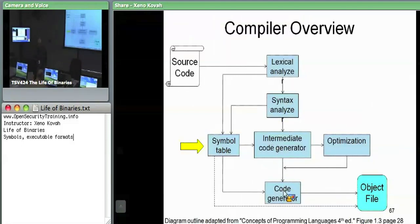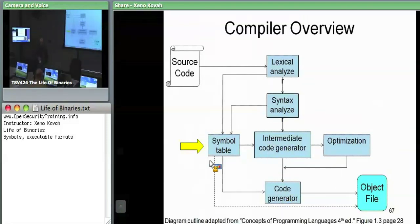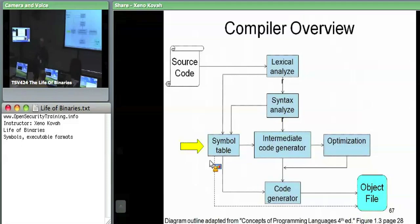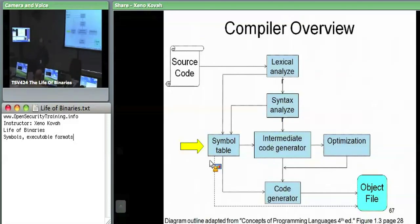Throughout all of these stages, there's a symbol table off to the side, which is used in different forms by each of the stages. Basically what it is, is a database in order to save just the information that that stage needs to know about. In the lexical analysis stage, it would have a mapping of tokens and actual identifiers or input rules.